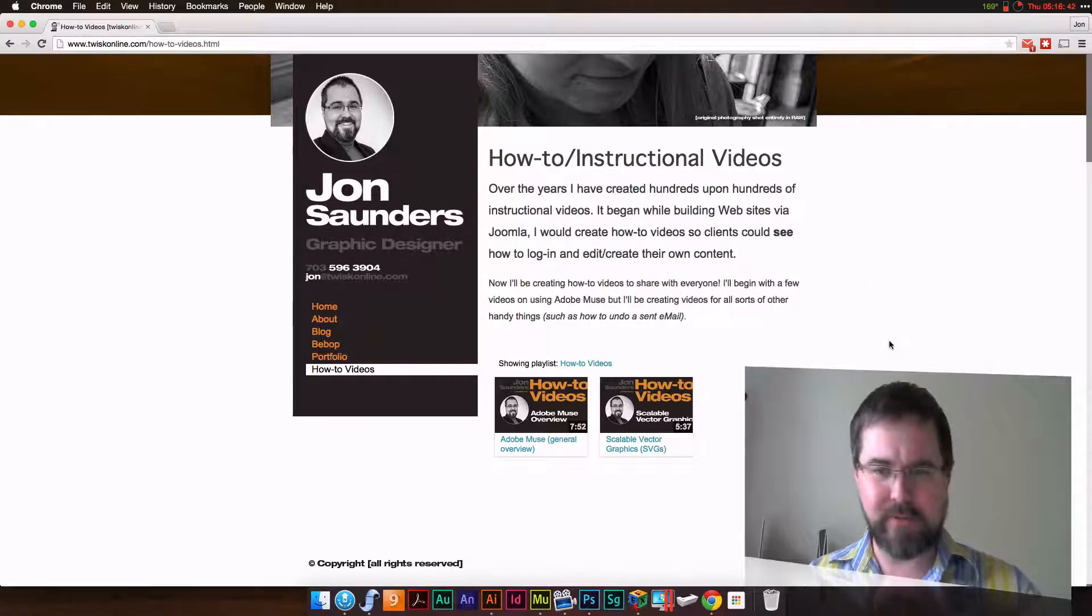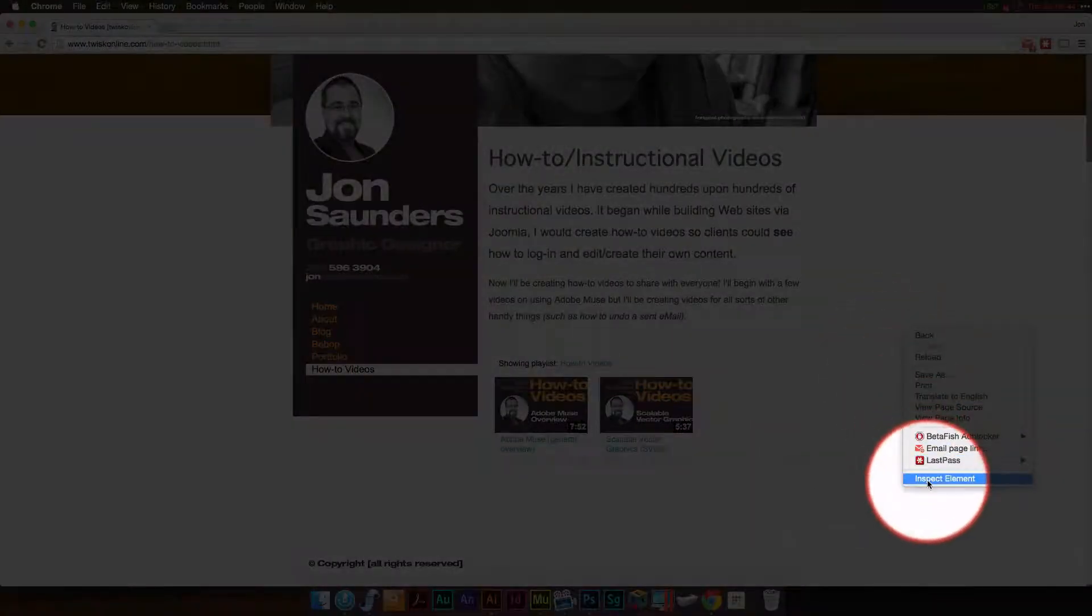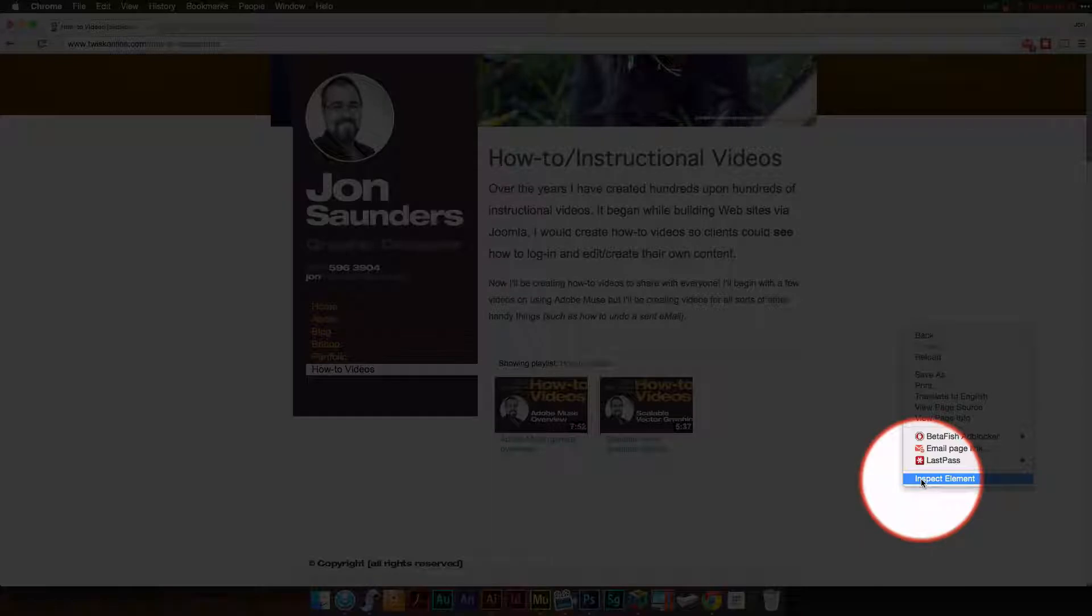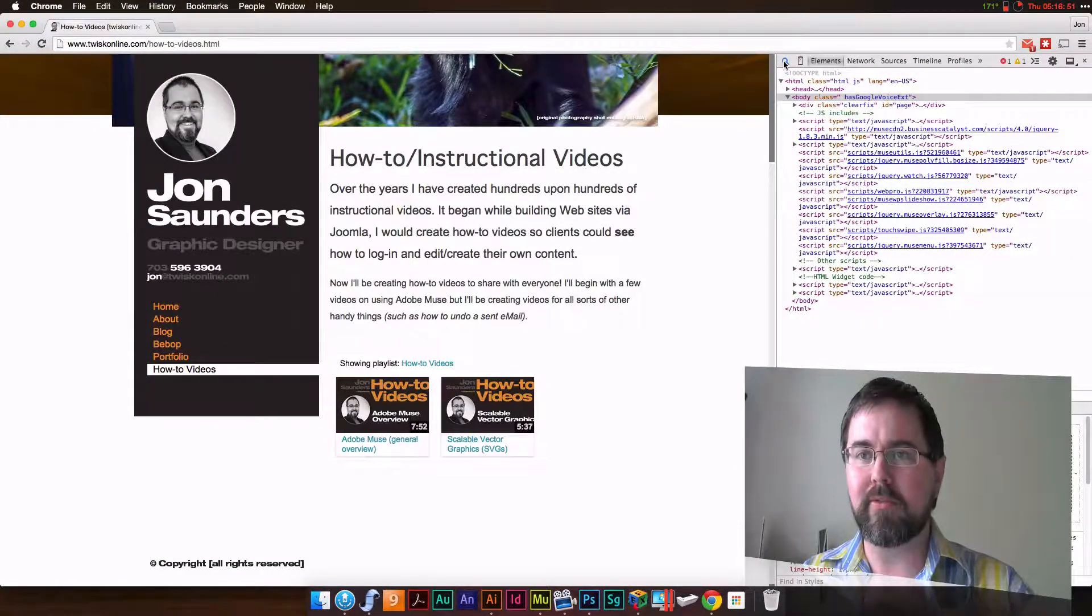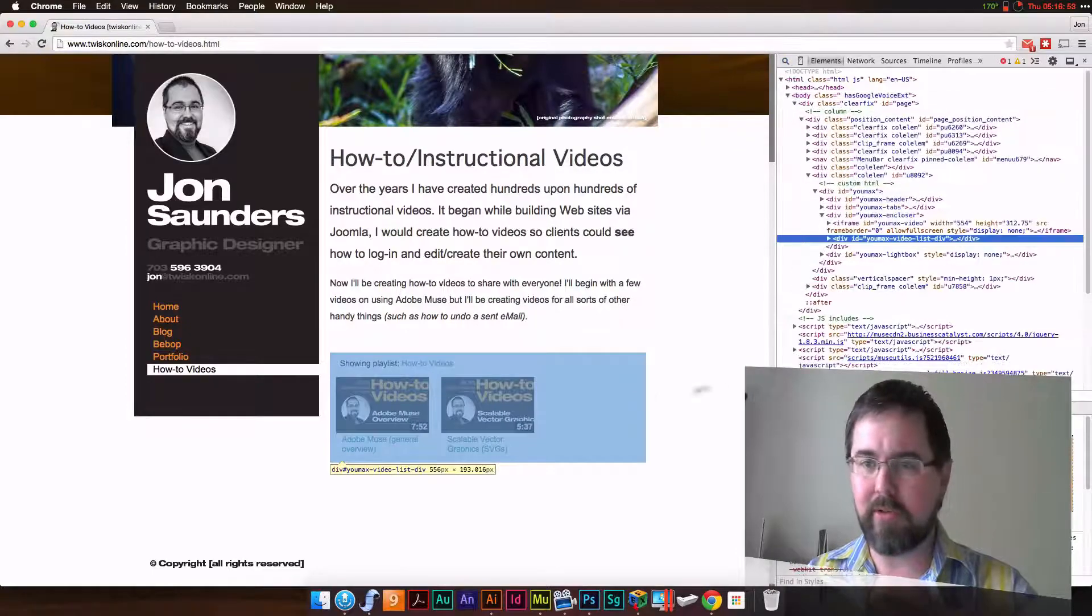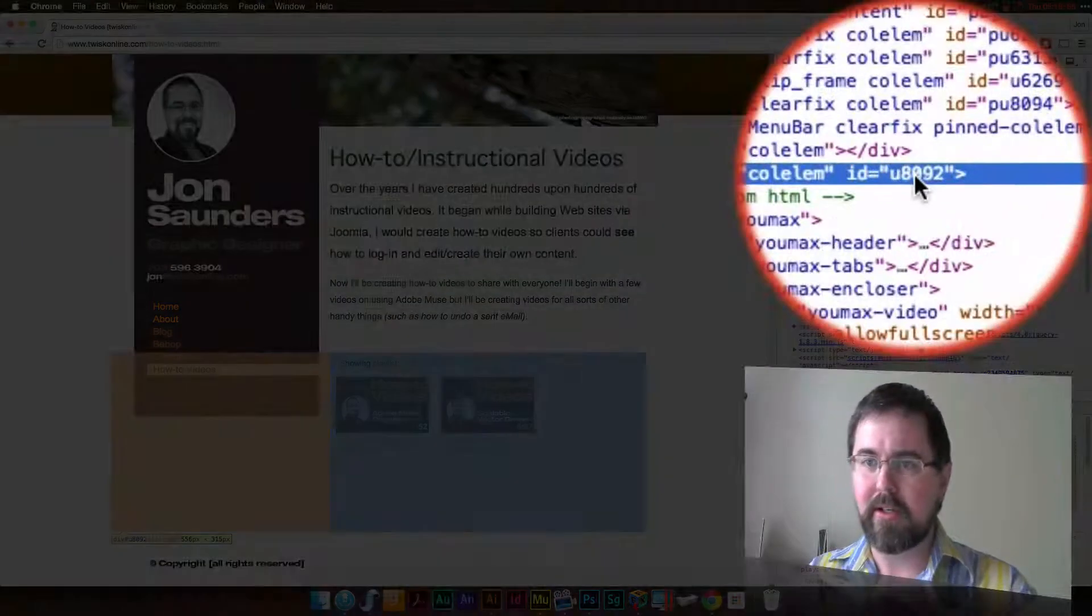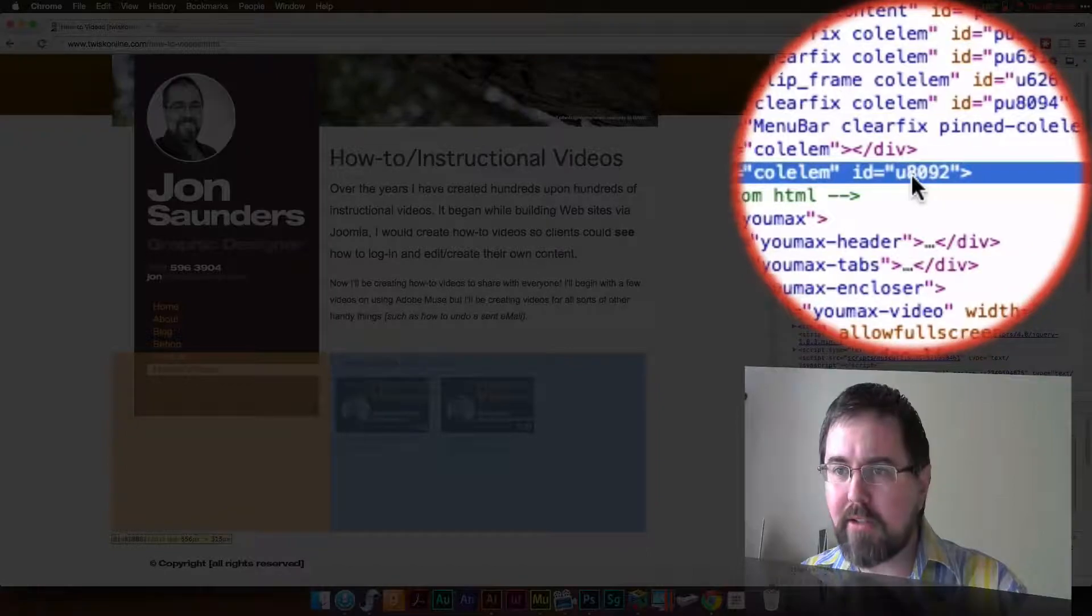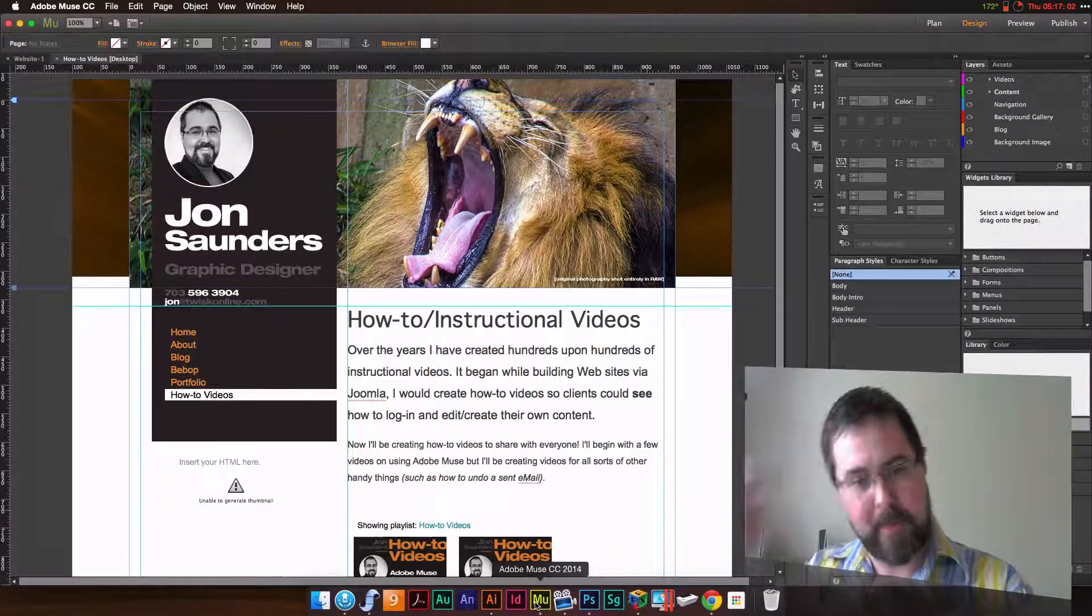I first had to find out where that object is. So in Chrome, you can right-click anywhere and say inspect element. Look around, somewhere around here. There it is right there. So the ID is U8092, and then we go to Adobe Muse.